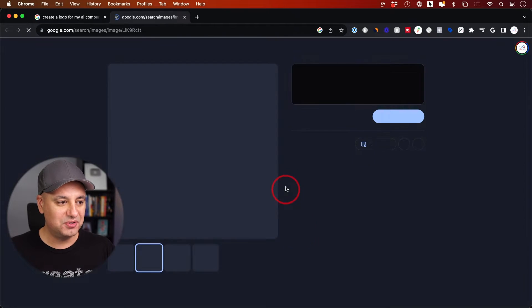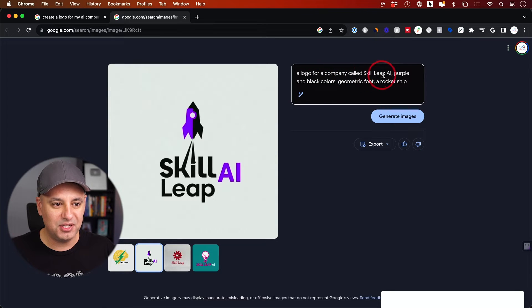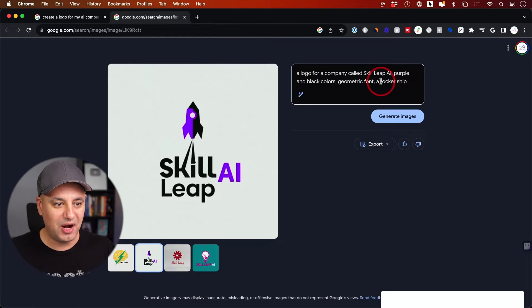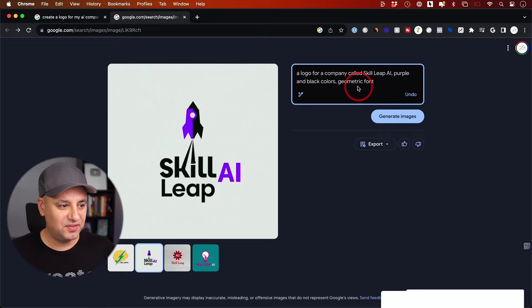On this edit page, you can see the prompt. It came up with a logo of a company called Skill Leap AI with purple and black colors and a rocket ship. I just removed 'rocket' here, so everything else is the same.